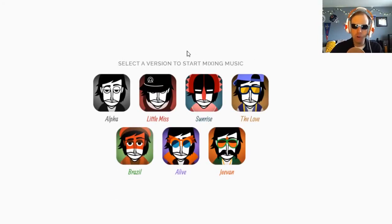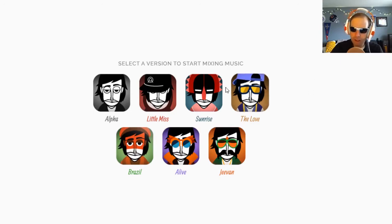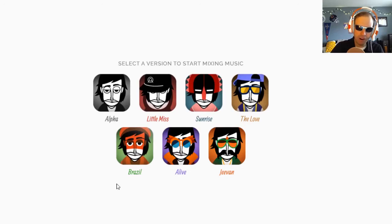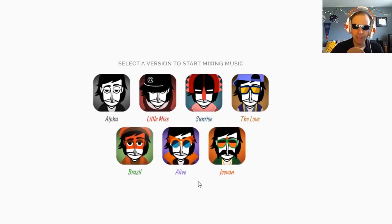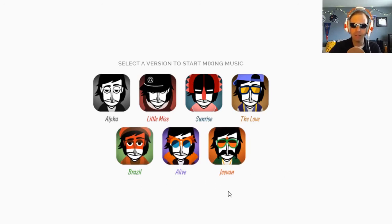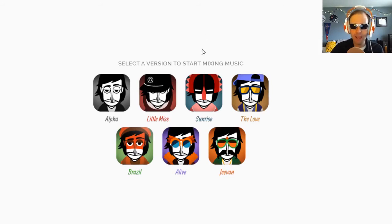Select a version to start mixing music. There are four free versions as of this recording. These three are normally blocked with a lock and key — they're behind the paywall. But at the time I'm recording, those are available for free. We are going to take a look at two of my favorites: Sunrise and The Love.